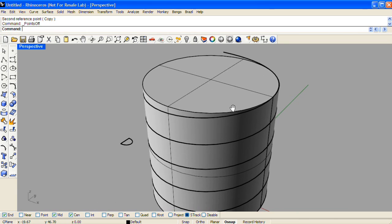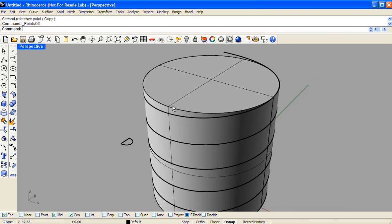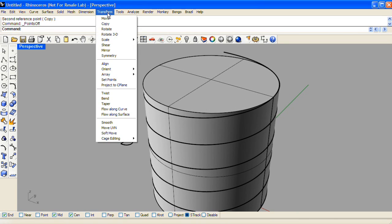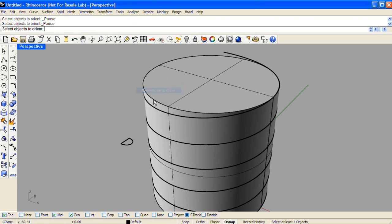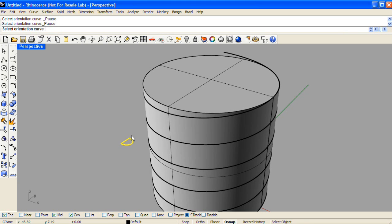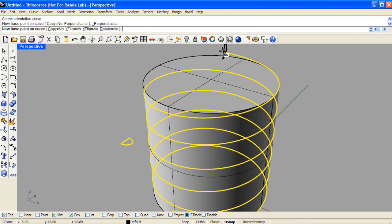Next, we'll orient our cross-section curve to the helix with orient perpendicular to curve. Select the cross-section, and do that from the midpoint of the cross-section to the end point of the helix.